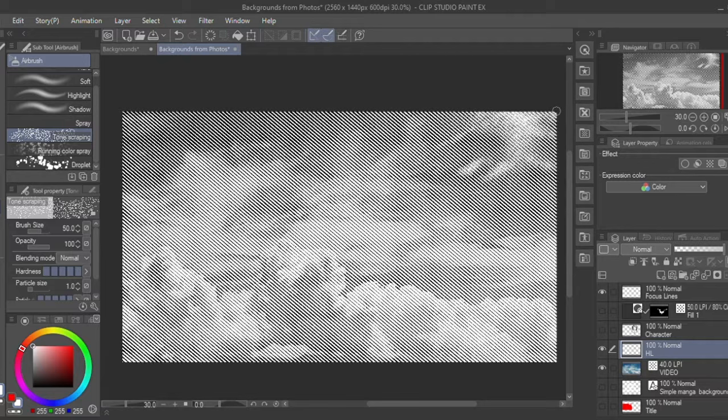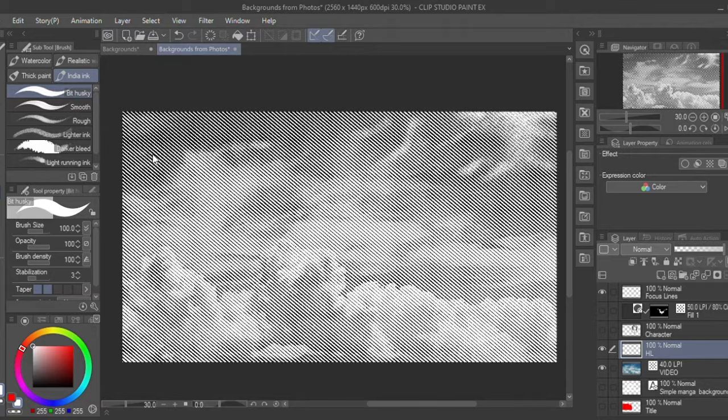Then I'll use the regular brush and just add some bolder white highlights as I'm trying to have my light source coming from the top right to indicate some type of sun.